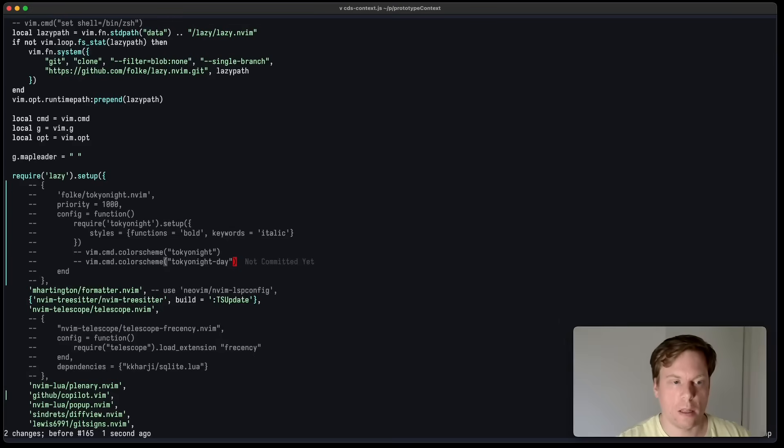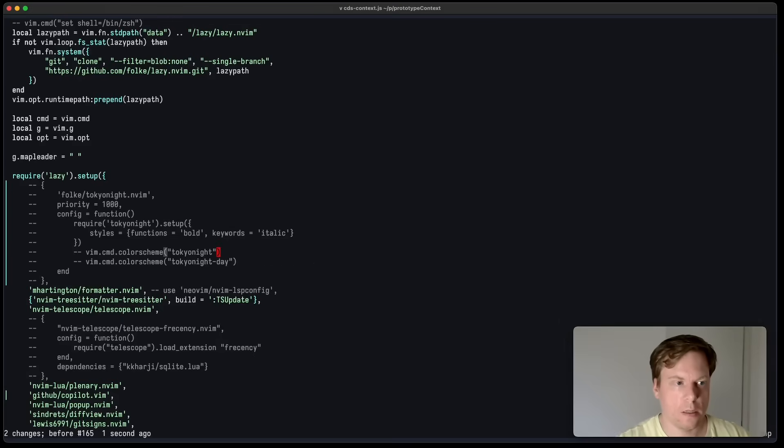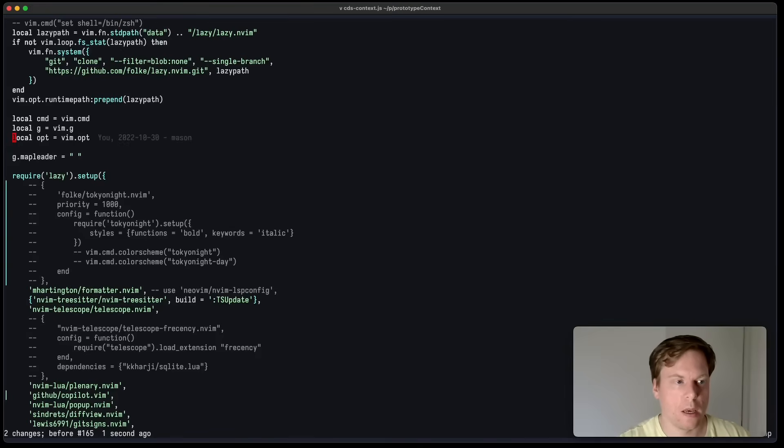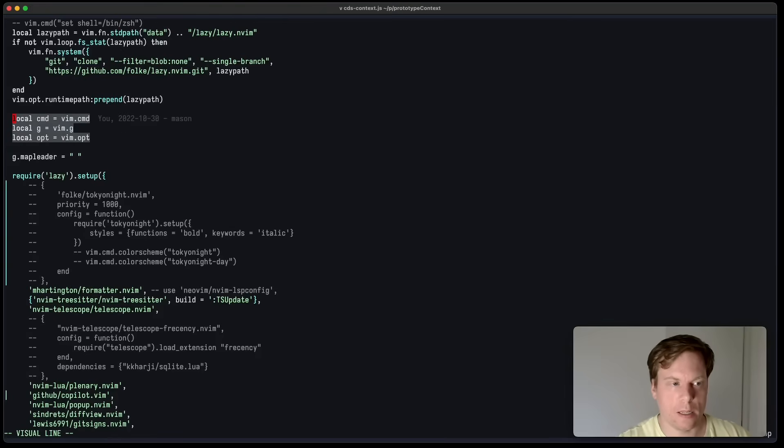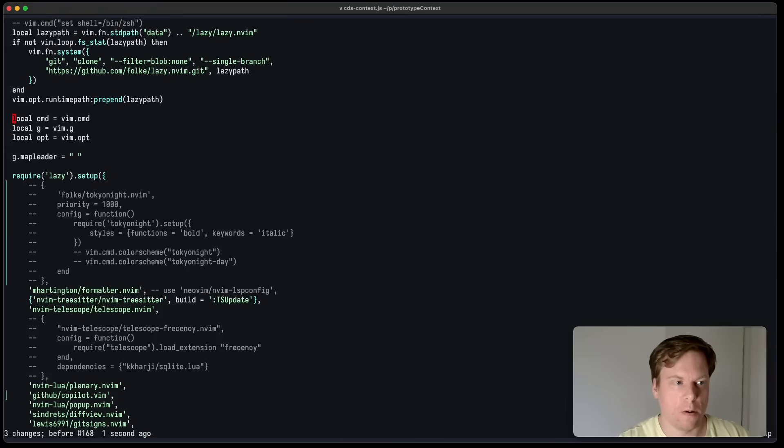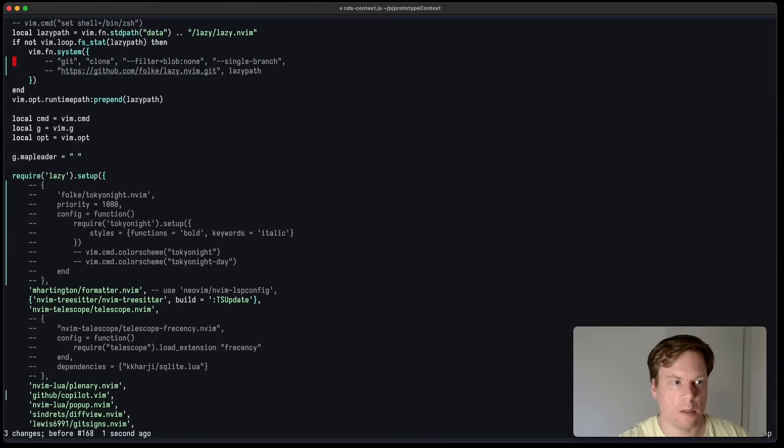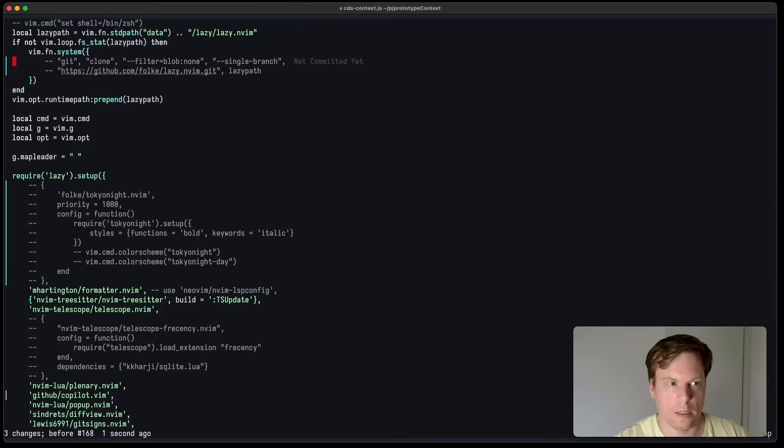Another new feature is built-in support for commenting. So now you can press GCC to comment in or out a line. If I press GCC again, it's back in. I can select multiple lines and press GC. Or I can also have some motions and text objects, for example, GCI Curly Brace comments everything inside those curly braces.